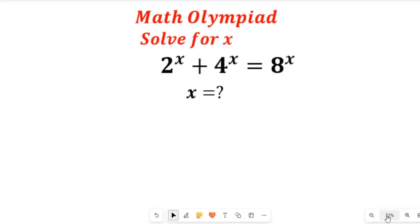In this video, you will learn how to solve this nice mathematics Olympiad exam question. We are asked to solve for x in this expression.